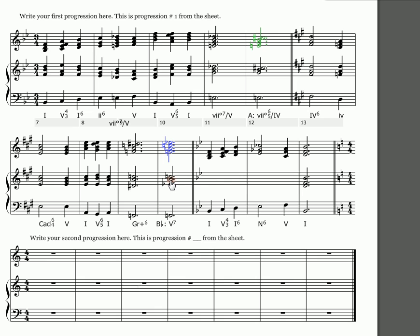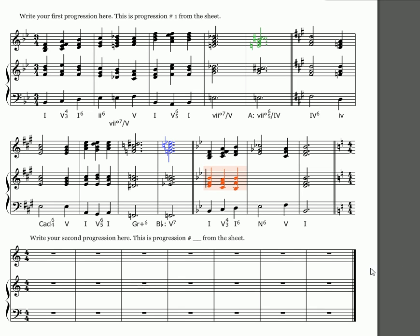And then the alto voice, excuse me, the tenor voice, fa to mi. And so I can do that just by resolving all the notes downward to the closest place.